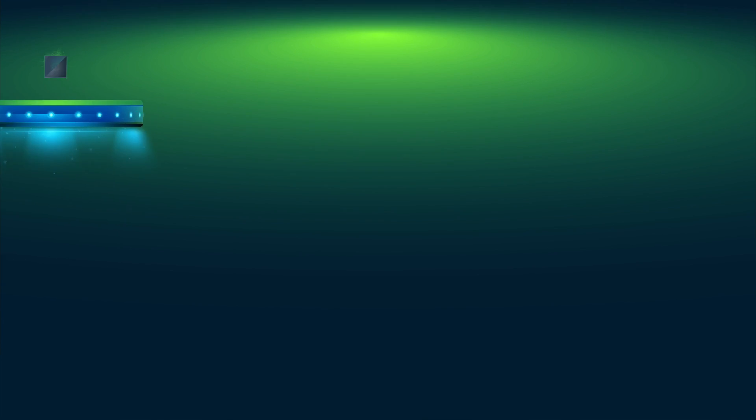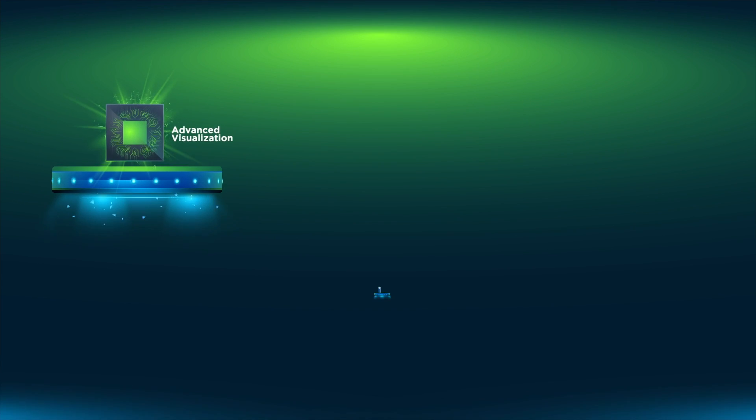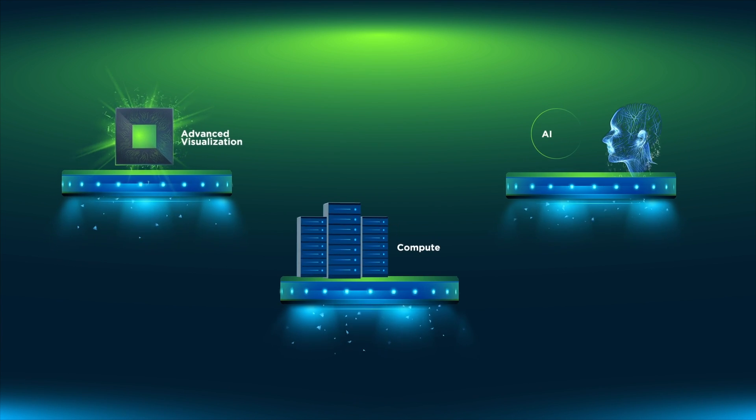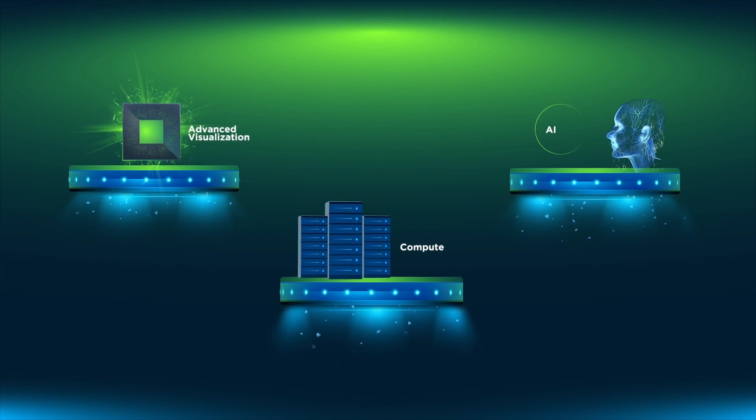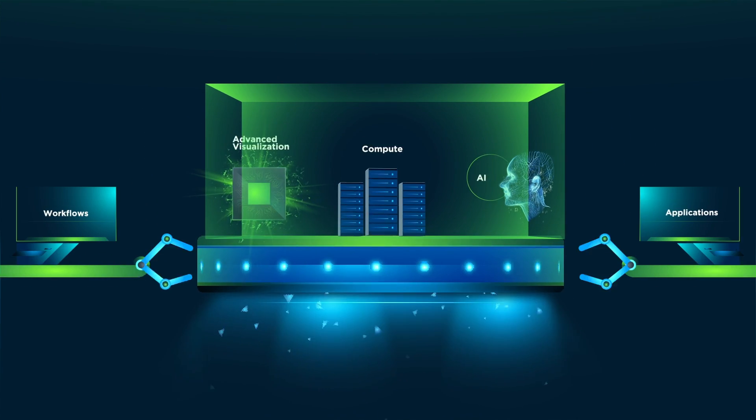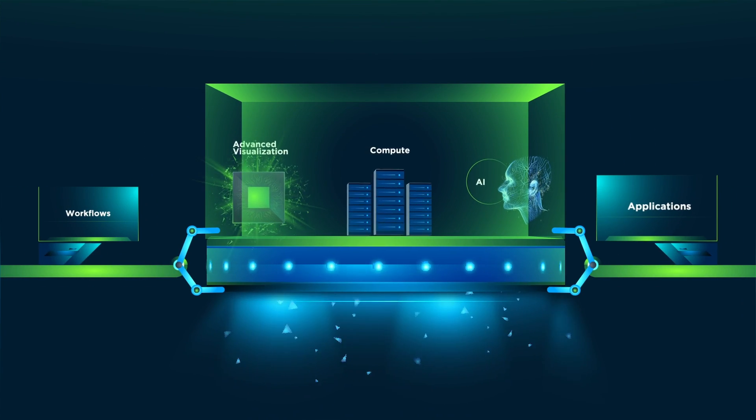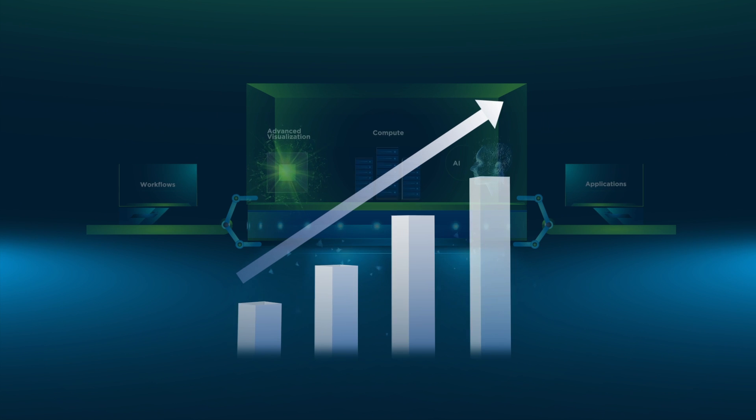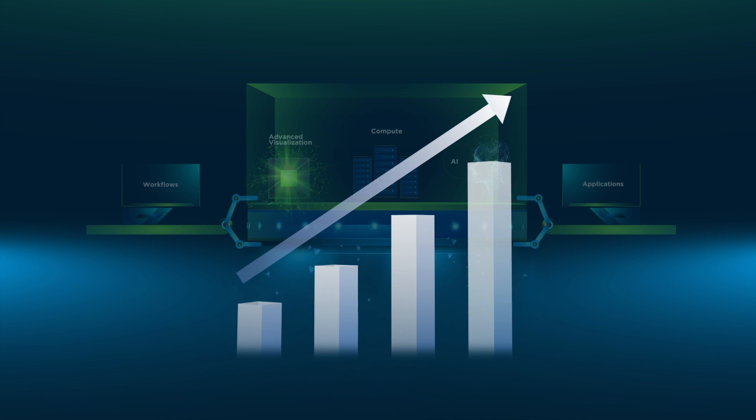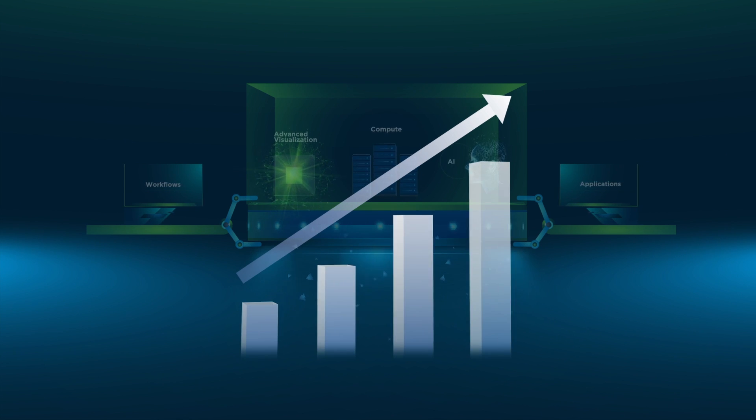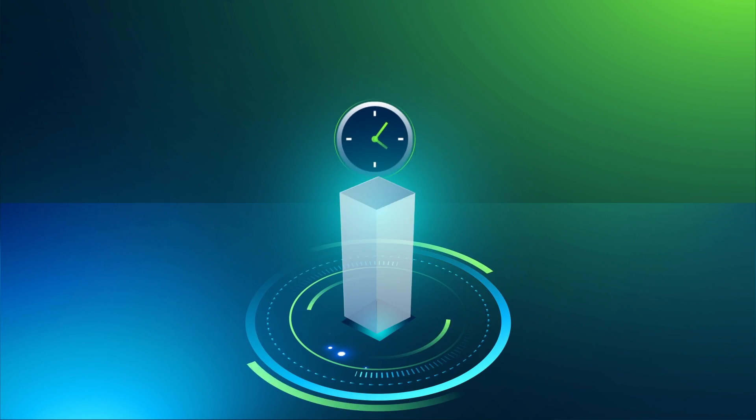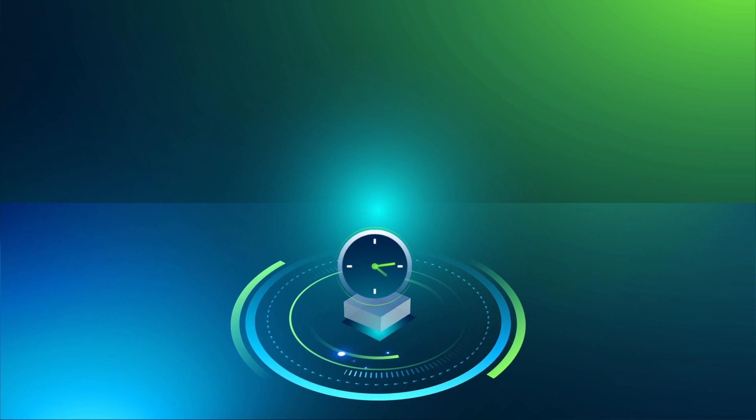By bringing together advanced visualization, compute, and AI workloads together with the power of virtualization for applications and workflows, professionals across industries are now able to be more productive, improve output accuracy, and reduce time to market.